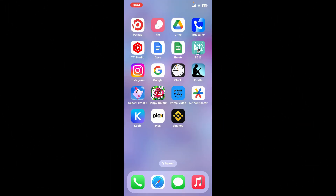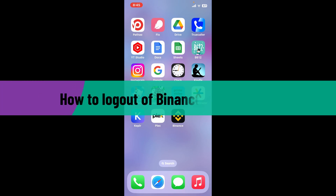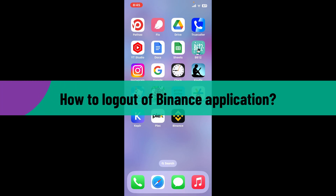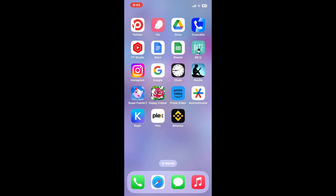Hi everyone, welcome back to another video from Webtech Tutorial. In today's episode, I'm going to be showing you how to log out of your Binance application within a few minutes. So without wasting much of our time, let's dive into the video.